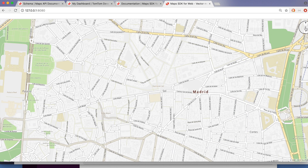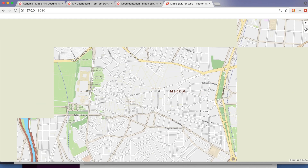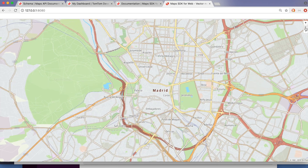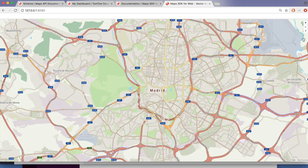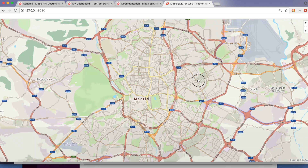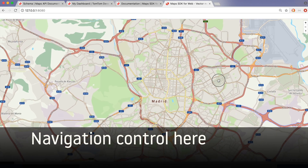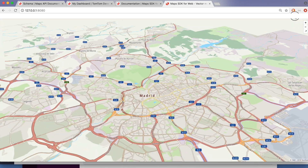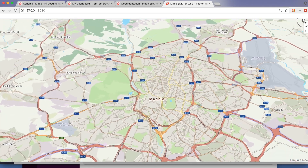As you can see, while this wasn't exactly 30 seconds, it was really quite fast. You can see that the navigation control is the widget in the top right corner of the page, which lets you make adjustments to your view as needed — and that's it!